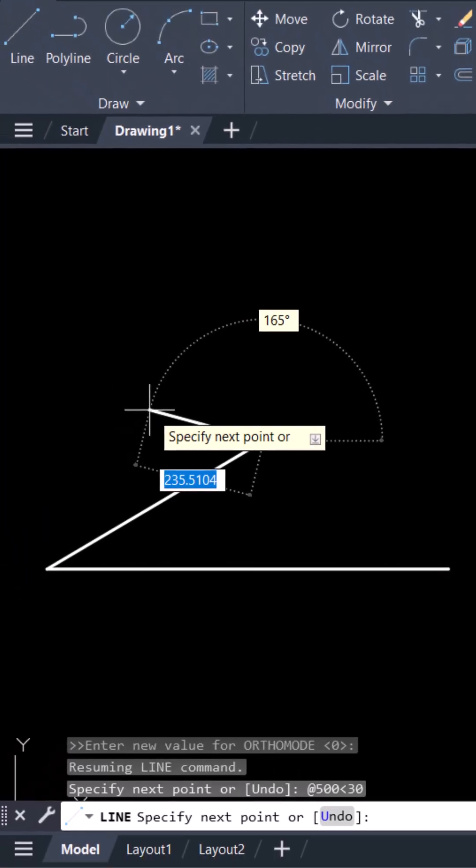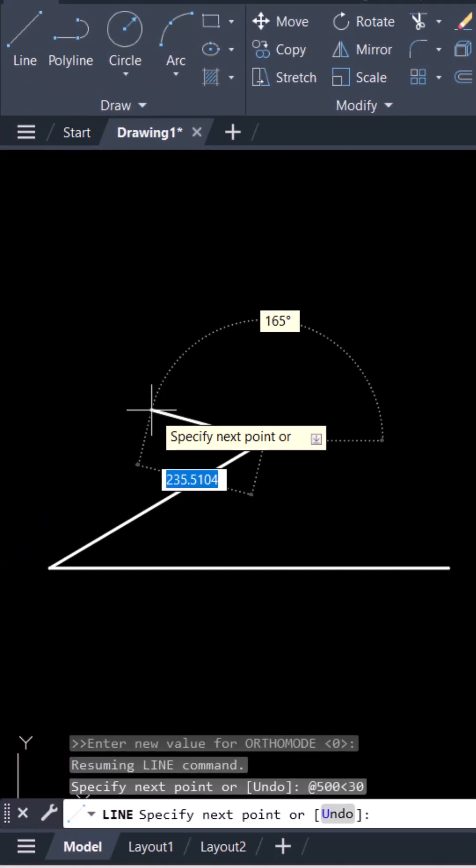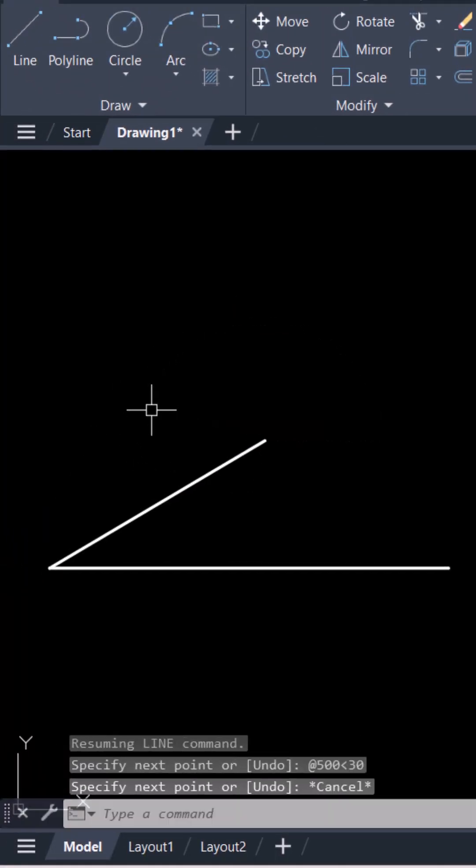Press enter and press escape to cancel the command. 30 degree line is created.